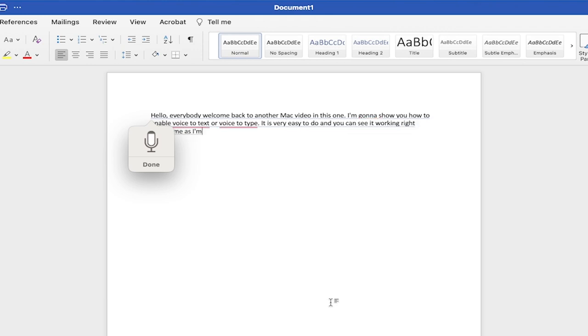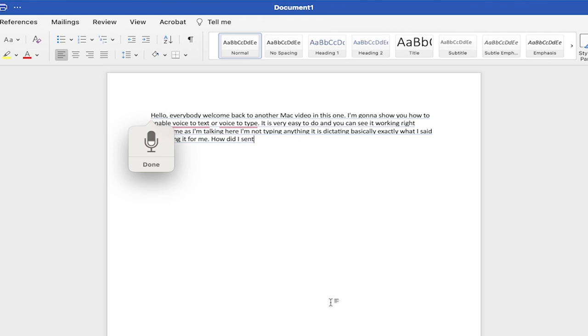As I'm talking here, I'm not typing anything. It is dictating exactly what I said and doing it for me. How did I set this up? Let me show you. It's simple.